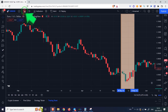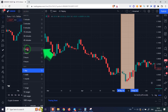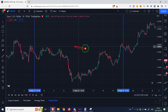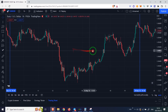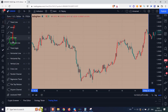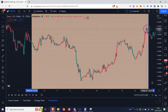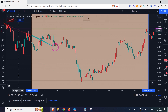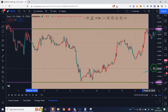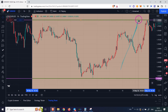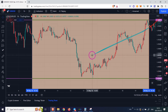Then we go to the one hour time frame. We draw a horizontal line from the highest price of the last two weeks. Then we draw a horizontal line from the lowest price of the last two weeks. You can see the number of each on the right side.